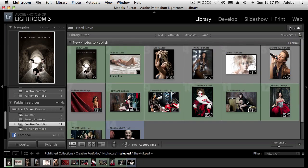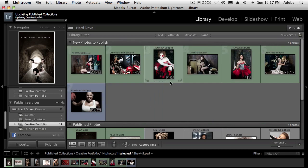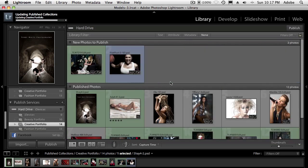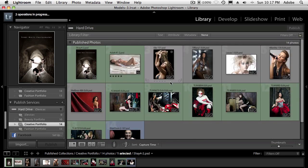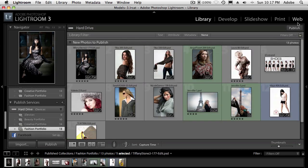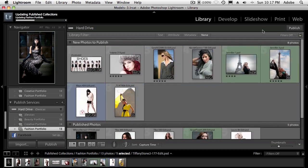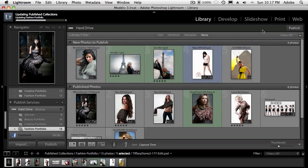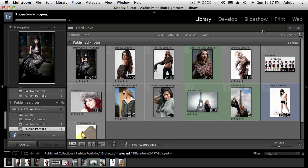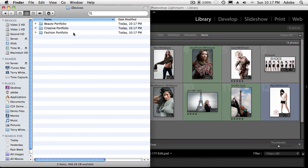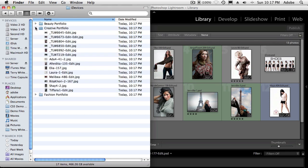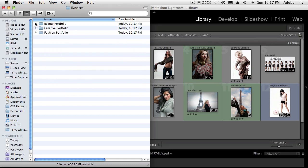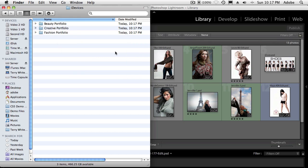We'll go to creative, we'll publish those. And it's doing the same thing. It's taking each one of those images. And I'm on a relatively fast machine, so it's making those JPEGs and putting them in the folder. Same thing. We'll now do fashion. Publish that one out. And it's quickly going through and publishing all of those images to the folder. So now at this point, if I were to go out to my operating system, in my case, the Finder, I now have an iDevices folder with three subfolders containing my JPEG images. So it's gone ahead and done exactly what I asked it to do with the published services.